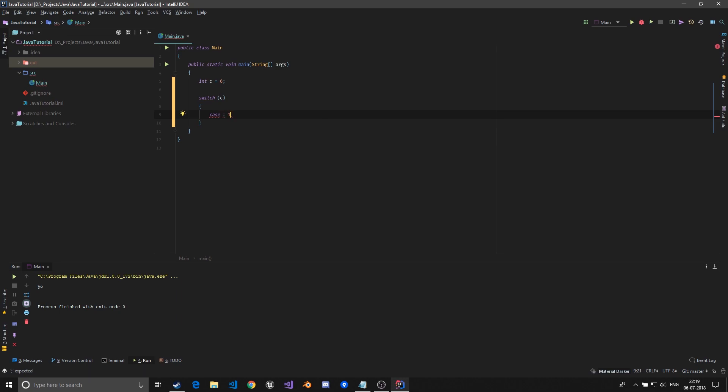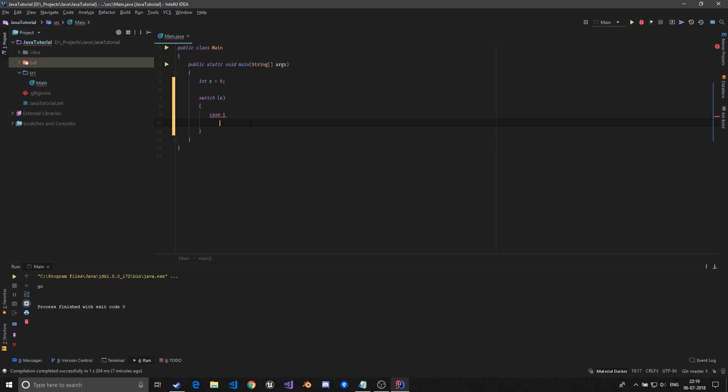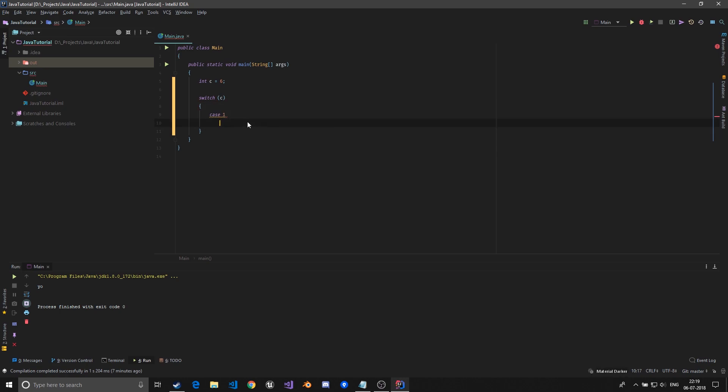So case one - if I type this, it means switch c if value of c is one then do something. We can do like a print sop one.